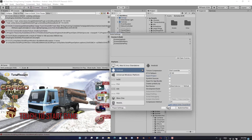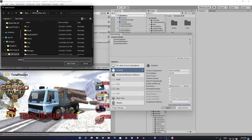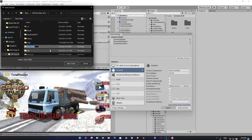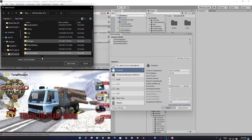Click Export and make a folder. Name it as you want. Select this folder.